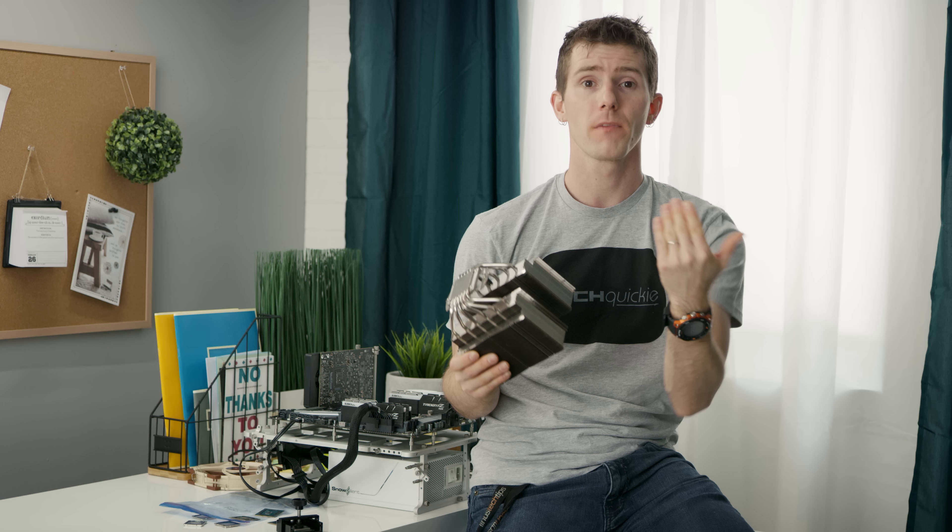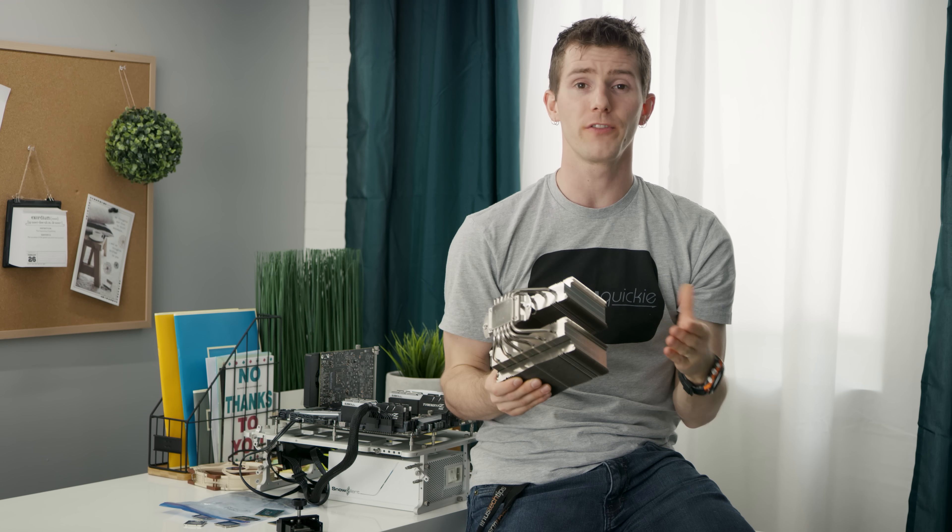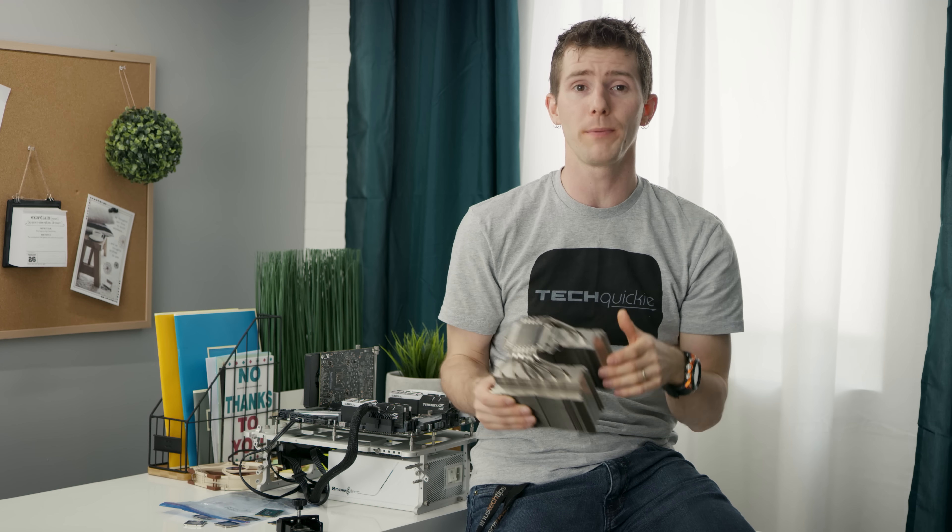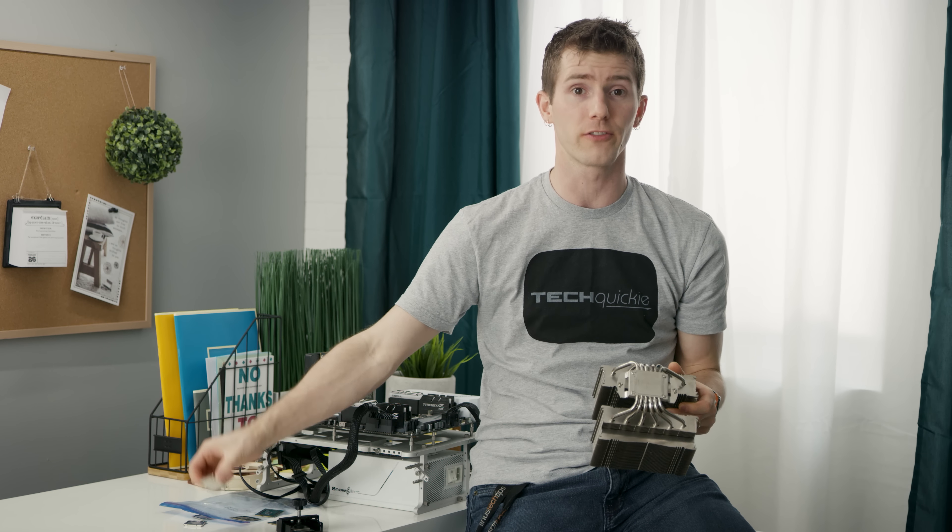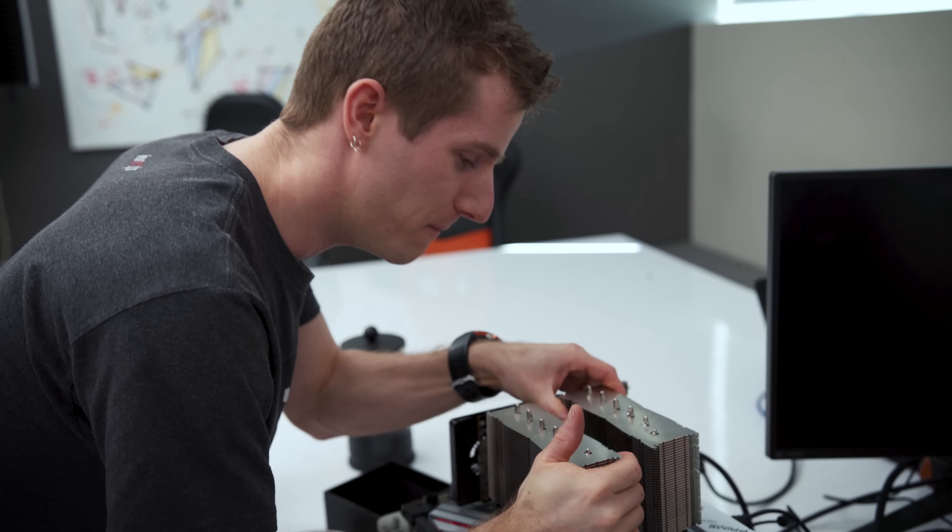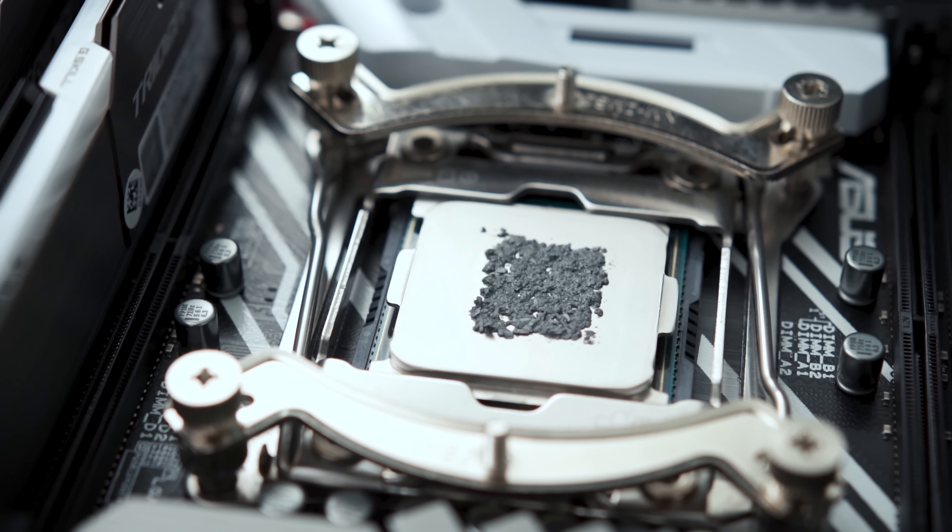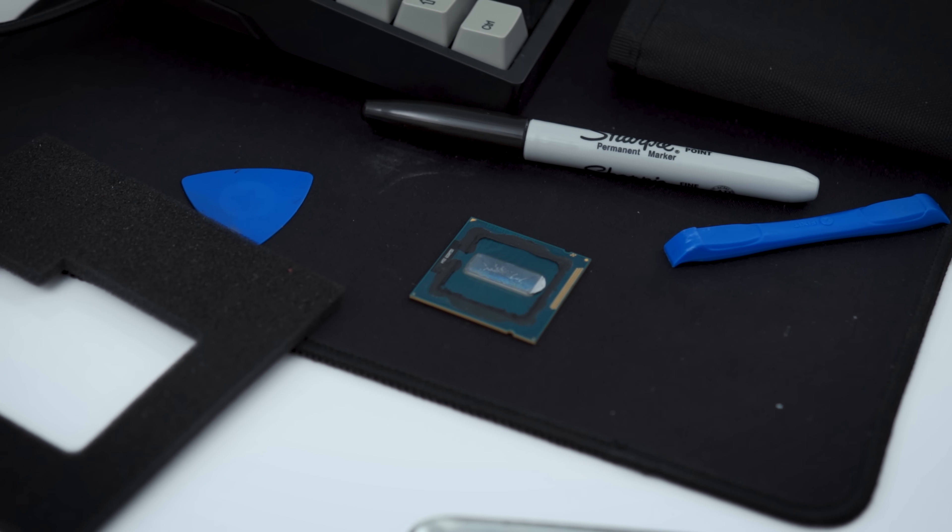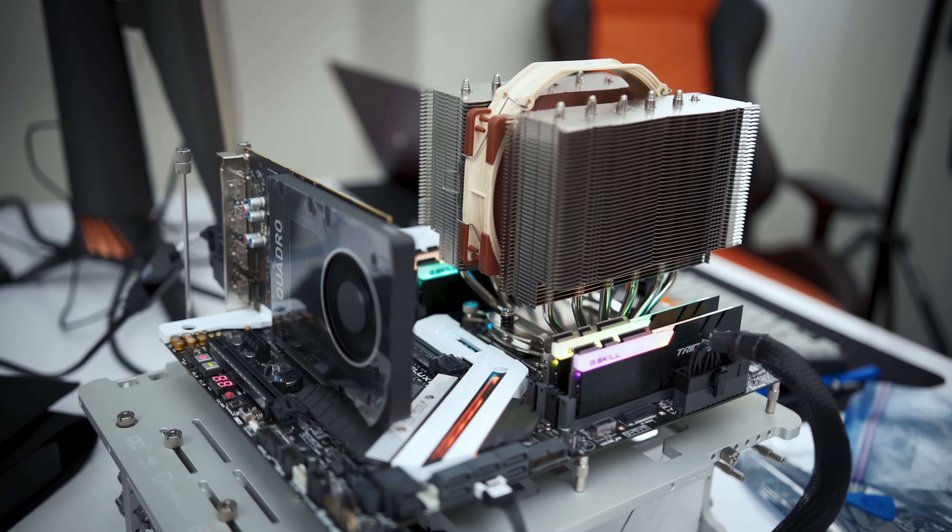So, to answer our original question, there are a number of variables that you end up changing when swapping out thermal paste in your delidded processor, including mounting pressure, the thickness of the application, the silicone seal, the flatness of the heat spreader.